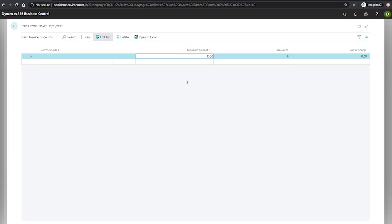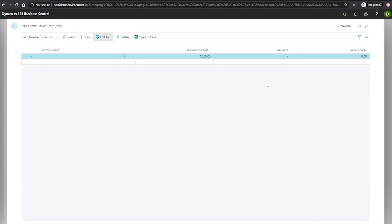The discount percentage is the percentage that will be used to discount the invoice amount when used. So we'll apply a 4% discount here.